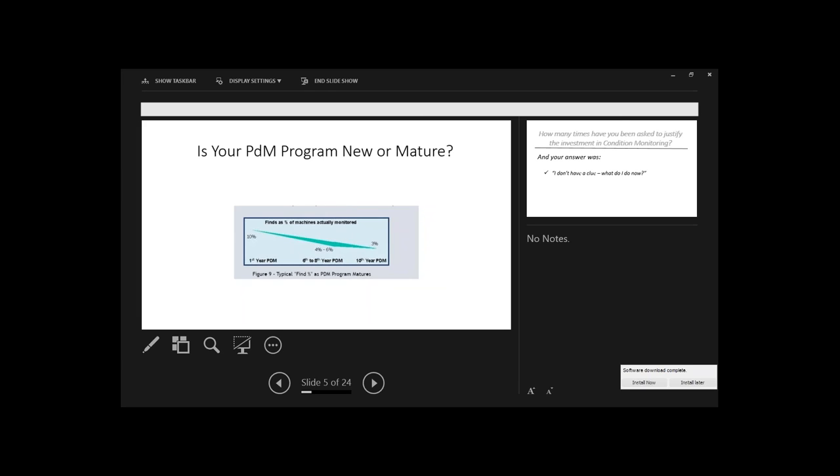In my mind, a PDM program kind of sits up on the side and does their own thing. A condition-based maintenance program is when they're so integrated into the plant maintenance structure that the plant couldn't do it any other way. I've seen both. I've seen plants where it's just really integrated and nobody would even consider not having predictive maintenance as part of the team.